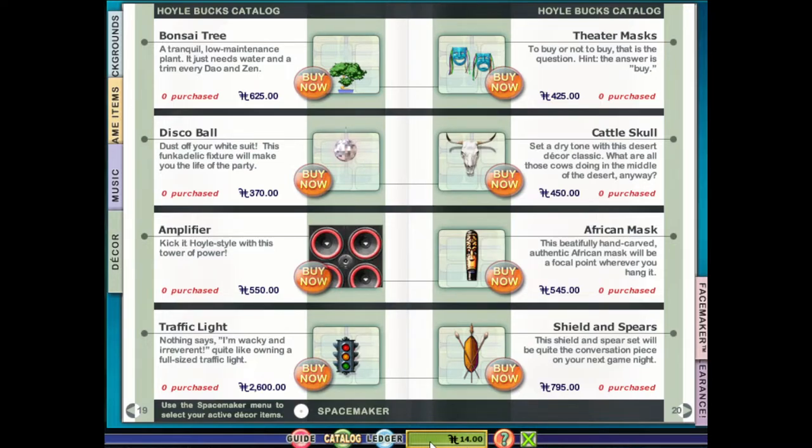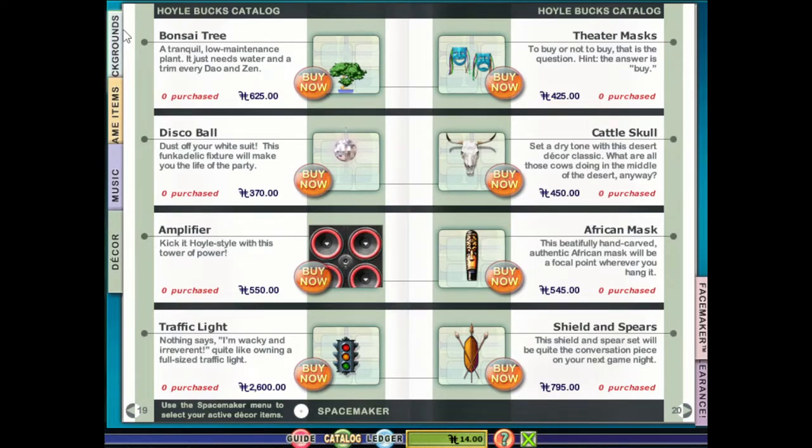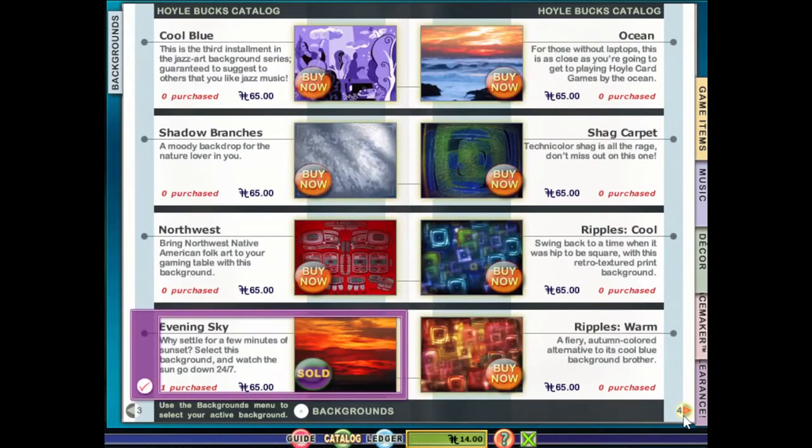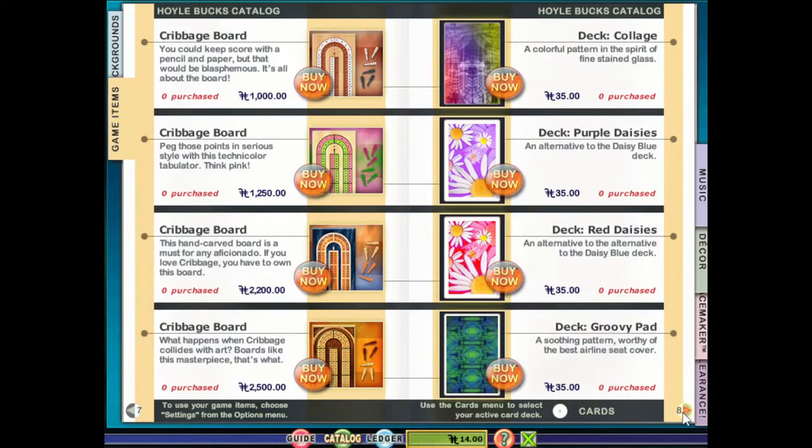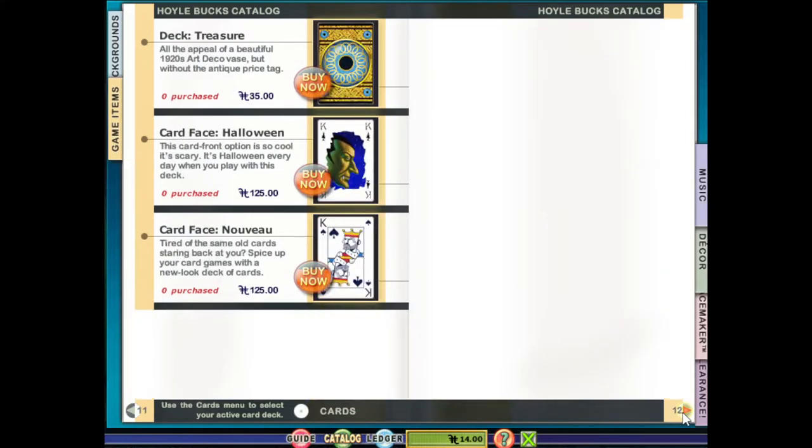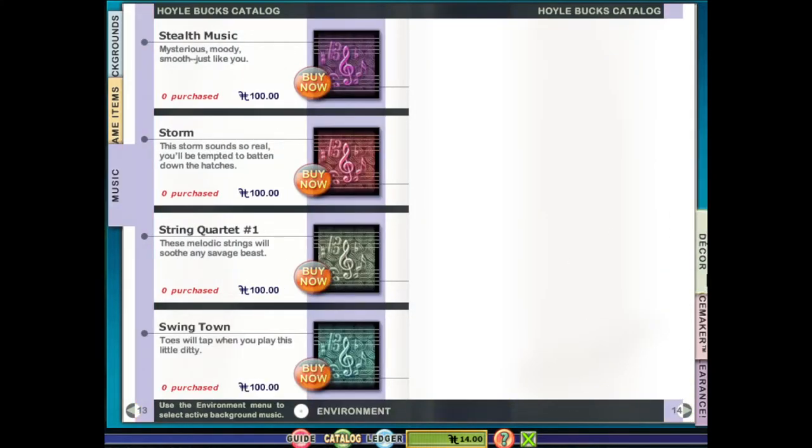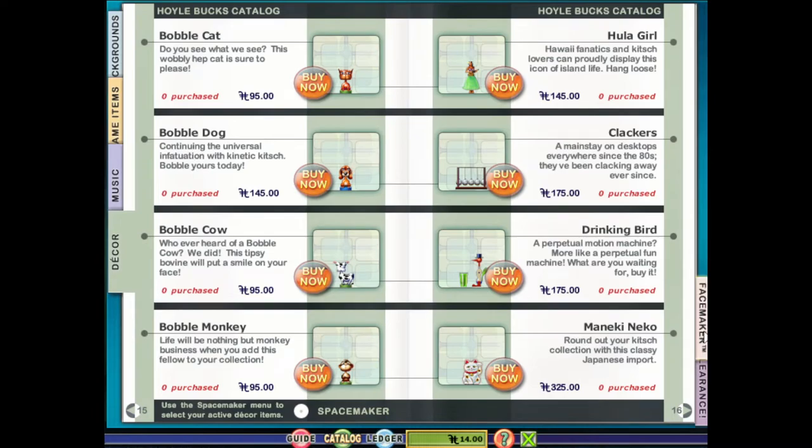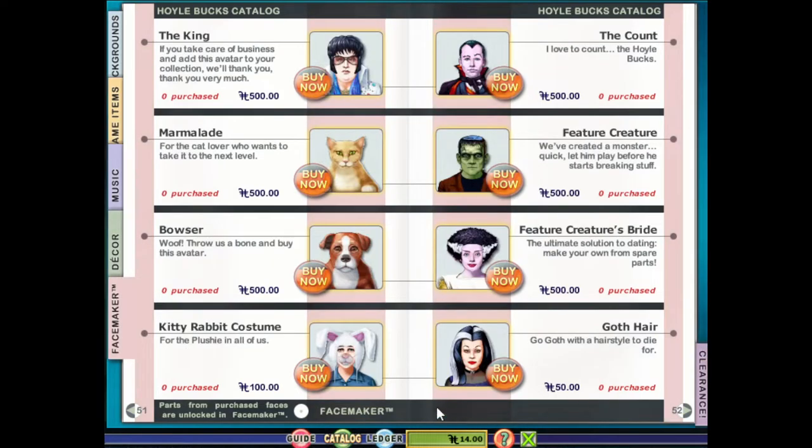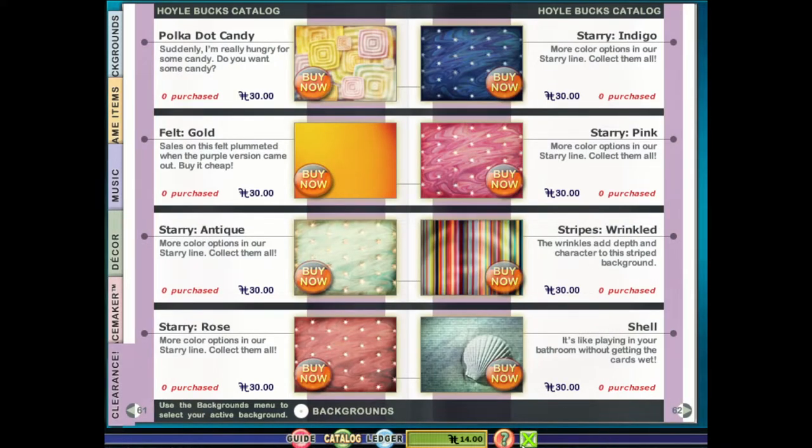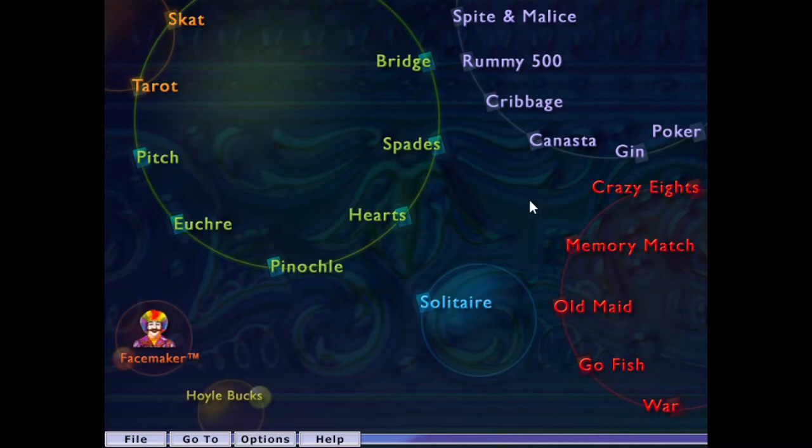So, I was a bit cheeky and got a few things, you can get backgrounds, golden nostalgia, man, in-game items, change the boards, cards, music, decor, five face maker things, and clearance, and the music as well.